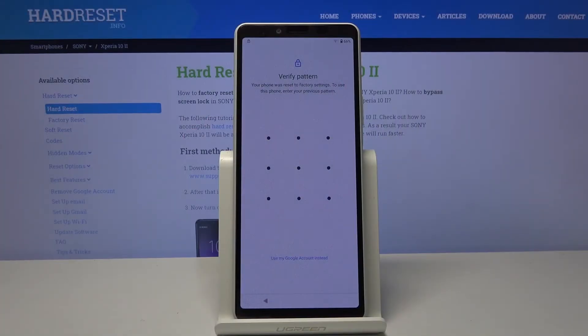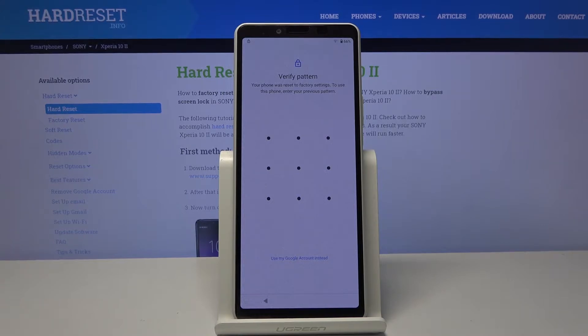Welcome. I'm from the Sony Xperia 10 Mark II and today I will show you how to bypass the Google verification.